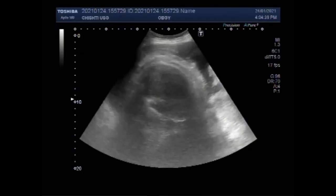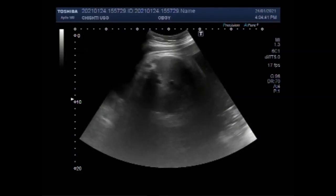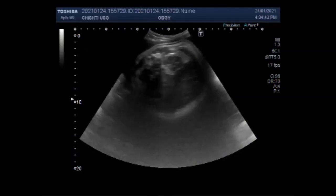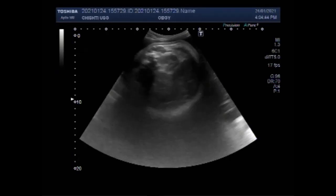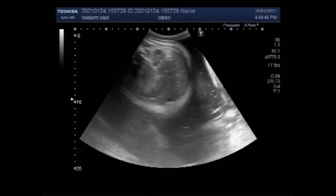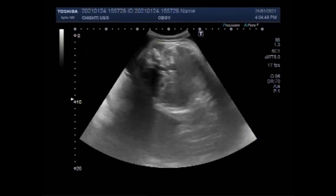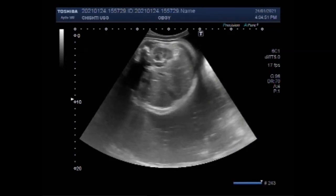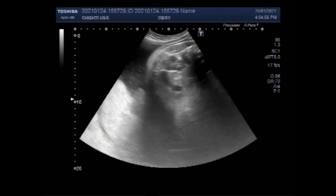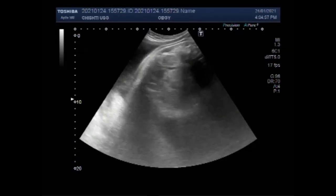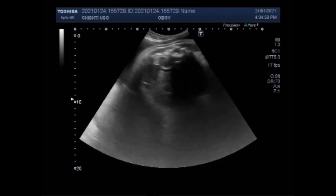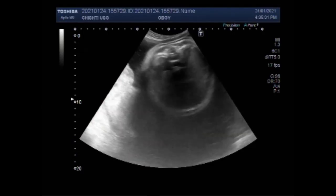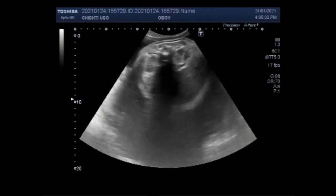Fetal anasarca refers to generalized fetal body edema and usually develops as a component of hydrops fetalis. The fetal subcutaneous tissue appears diffusely thickened, often to more than 5 mm. But in this case, the fetal soft tissue edema is only seen on the fetal head and neck.